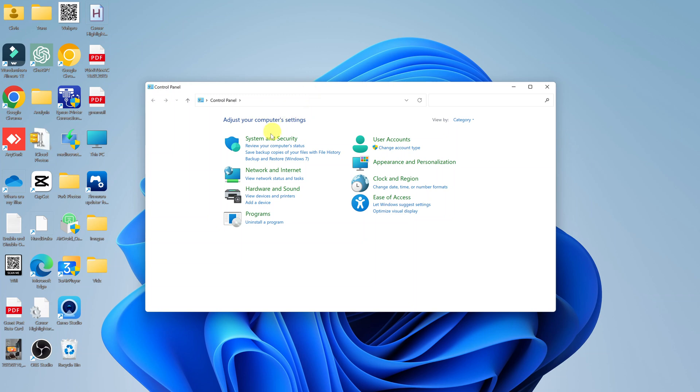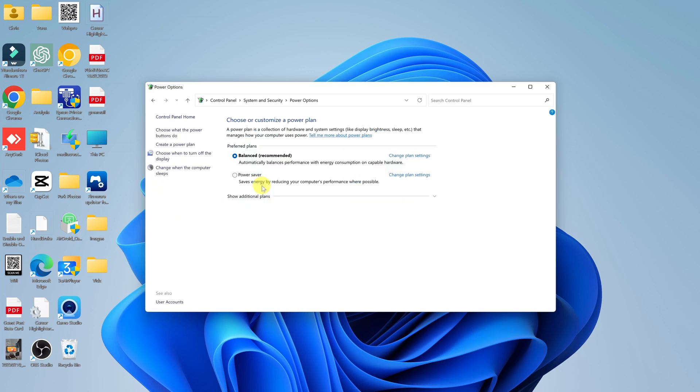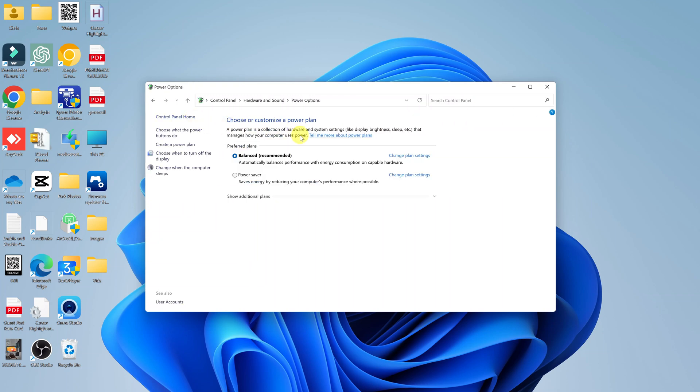Now here, under System and Security, go to Power Options and click on that. Now if you can't find Power Options, then you can always search here. Just type Power Options and you should see the option and you can click on that.